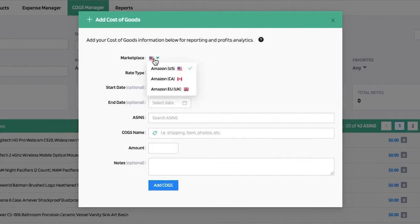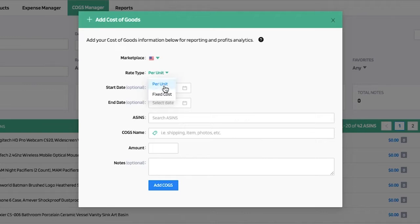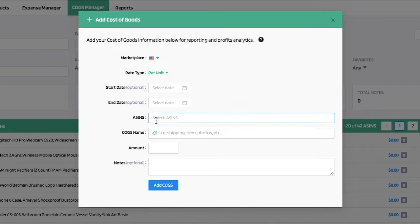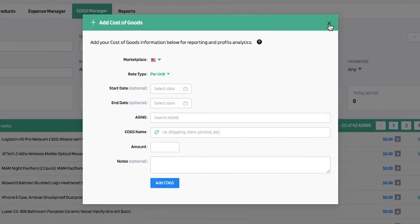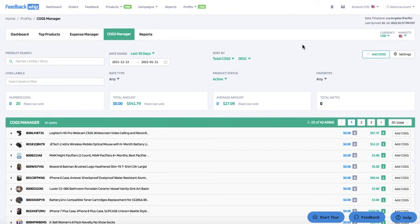It's super simple — you would select your marketplace, the rate type (per unit or fixed cost), and optionally add a start and end date. You would then apply the ASIN, the name of the COGS, the amount, and if you want to insert any notes, this is internal and only for your reference.